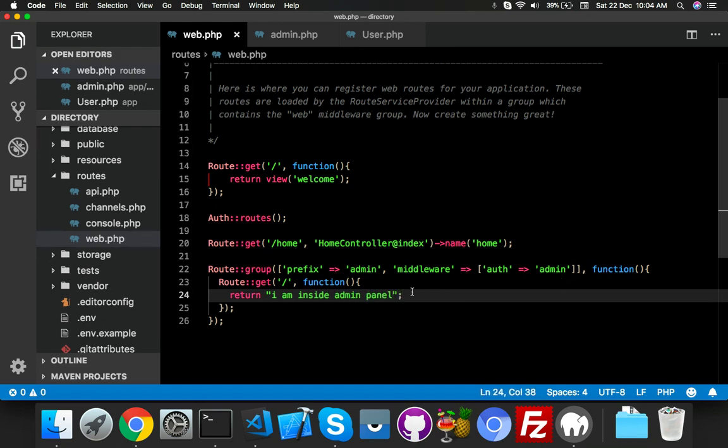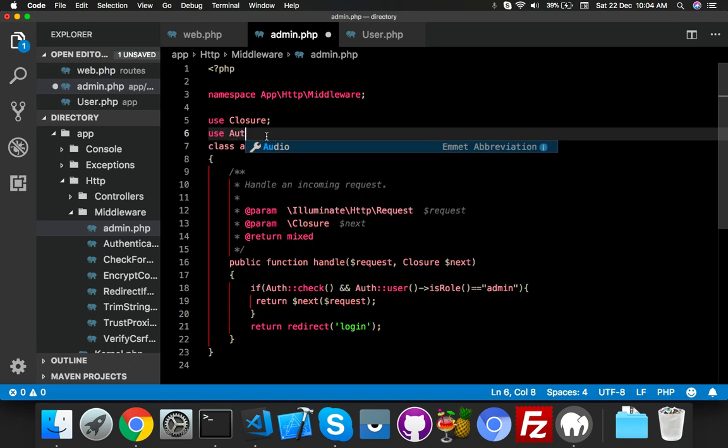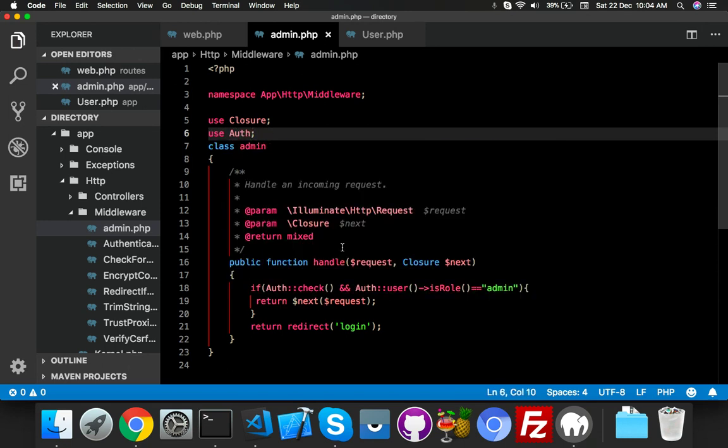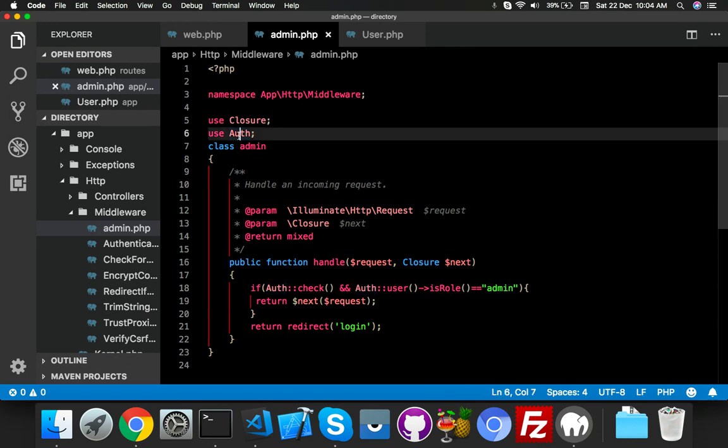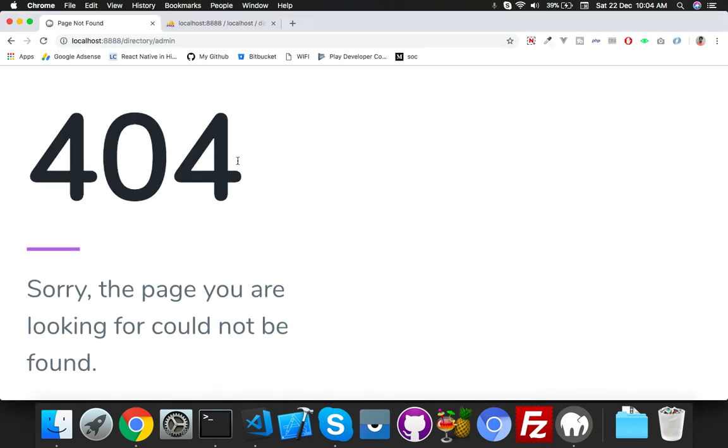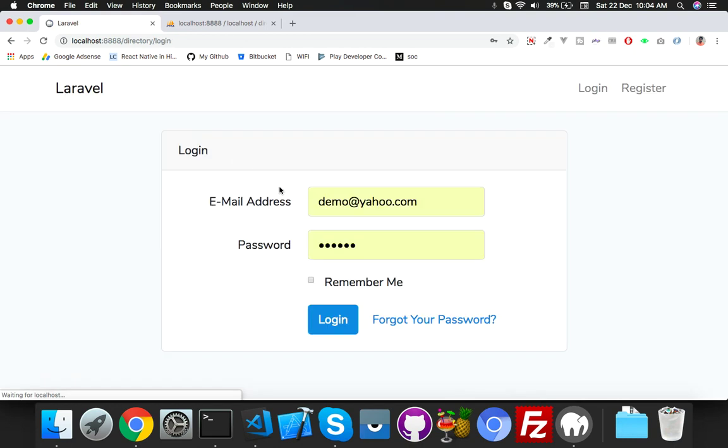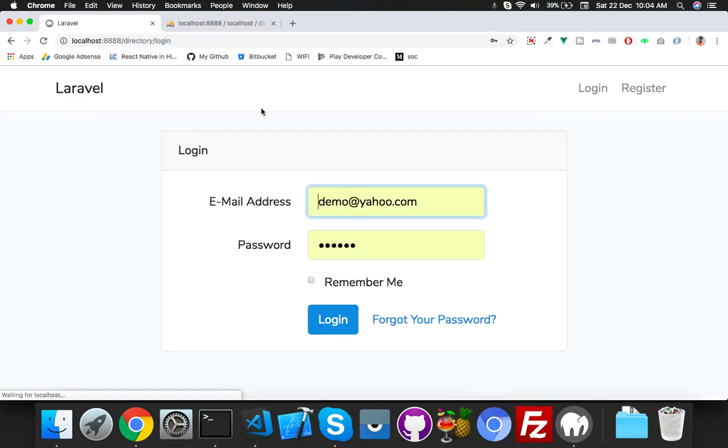I remember I need to use Auth because I am only calling it here. Just use Auth. I think everything is okay. Now if I go to try admin, it will say login because no one is logged in. So let me login with a person who is not admin.